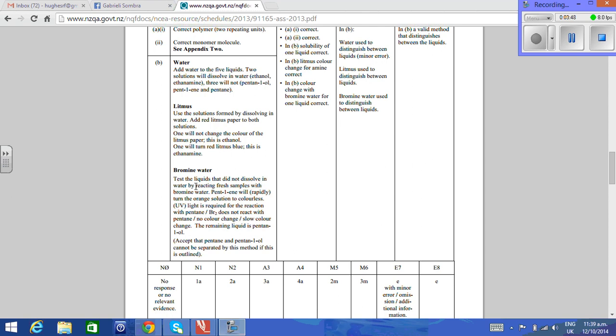Bromine water: test the liquids that did not dissolve in water by reacting fresh samples with bromine water. Pent-1-ene will rapidly turn the orange solution to colorless. UV light is required for the reaction with pentane. Bromine does not react with pentane or no color change.